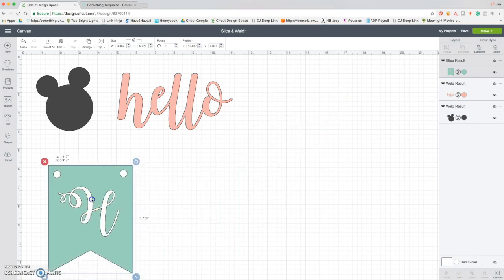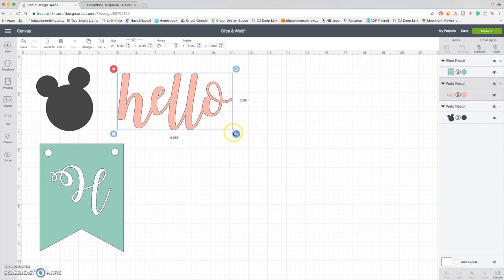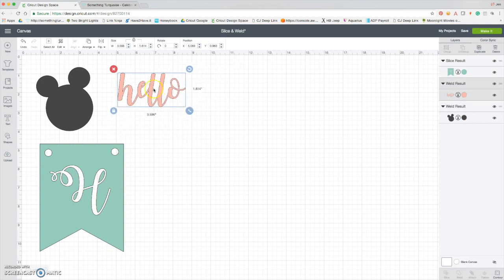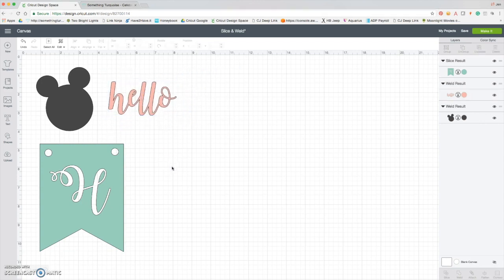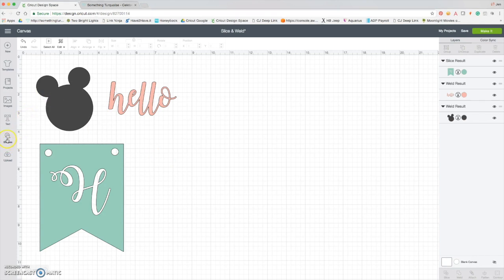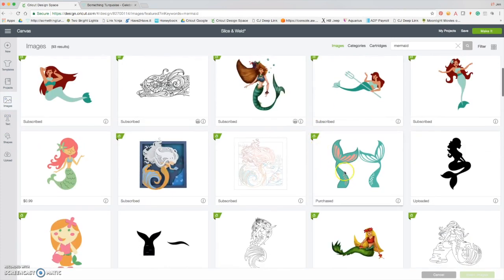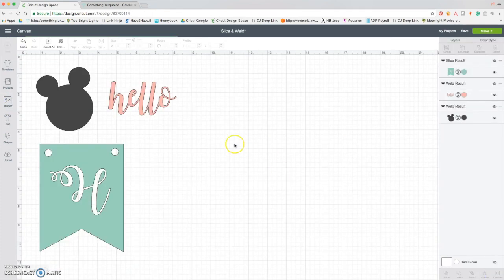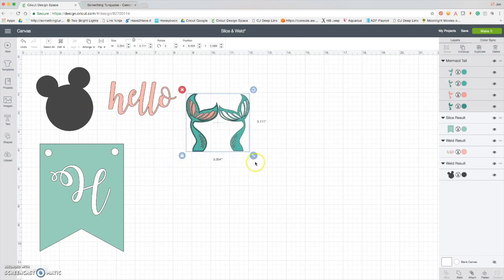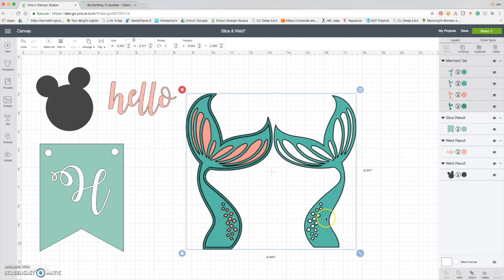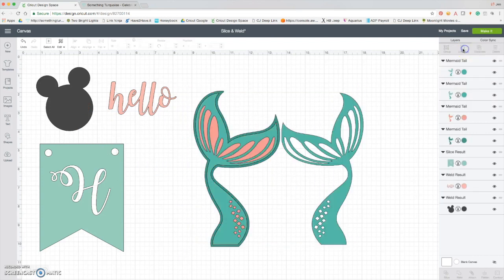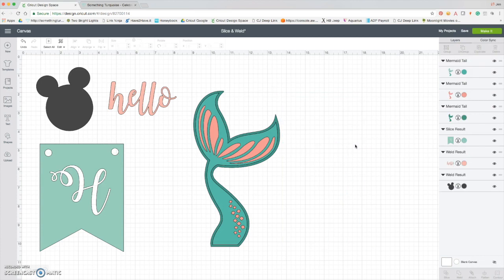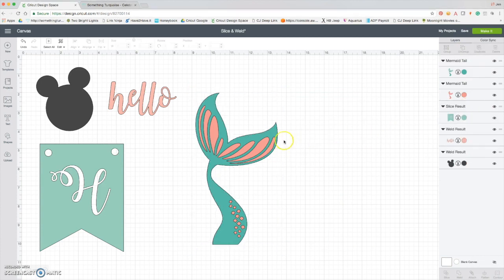Okay, so now I am going to show you slice and weld in one. You can get really crazy if you want to with uploaded designs or anything you find in design space. I'm going to take this mermaid tail and I'm going to ungroup it because I don't want all these pieces. I don't want that piece either.